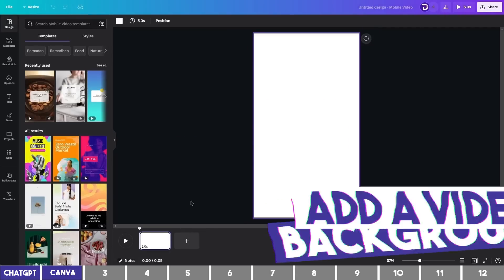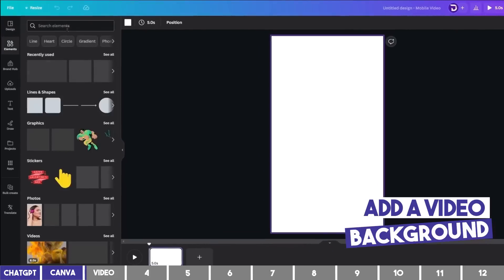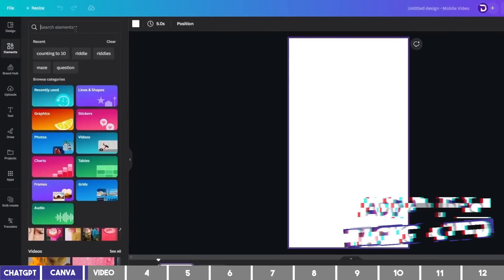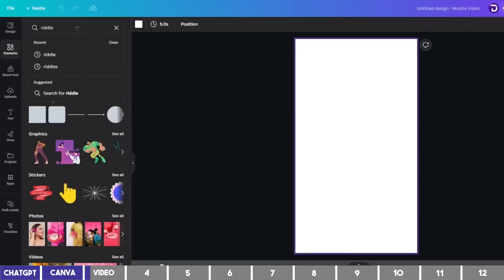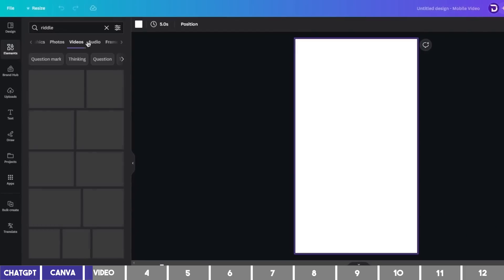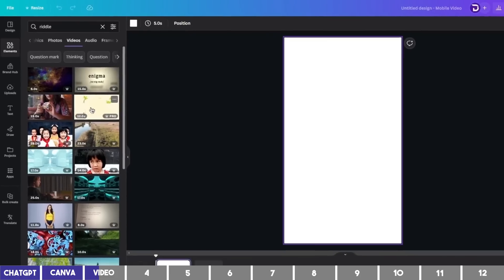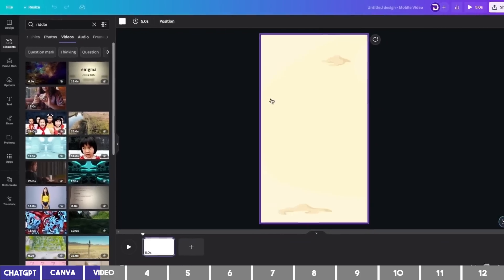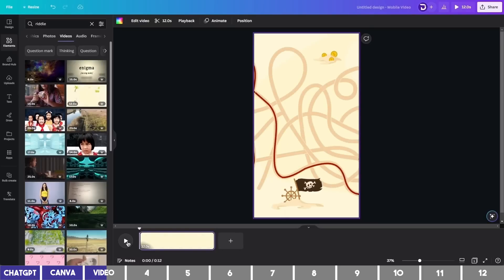Since we are creating a riddle video, let's go to the Element tab and search for Riddle. Then click on Video to show video results only. You need to find a related background to the video you are making. And this maze video seems to work with the theme of riddles, so we'll go with it.